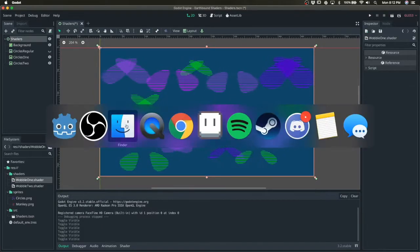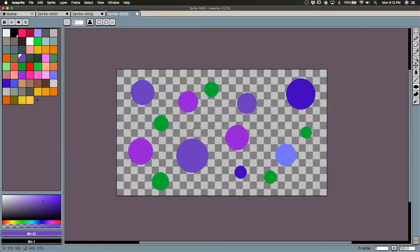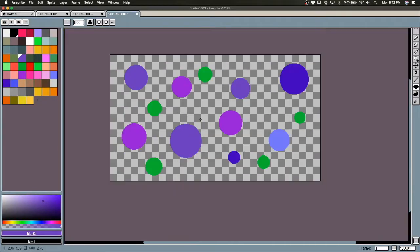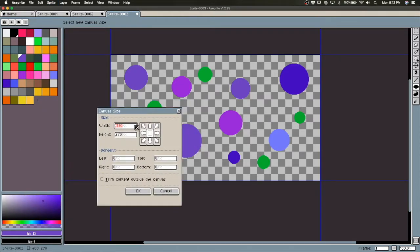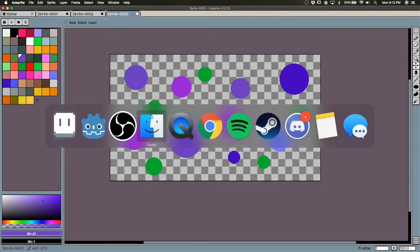So you're going to want to start by just making a sprite with a bunch of circles whose height and width matches your screen size. In this case, I'm doing 480 by 270.